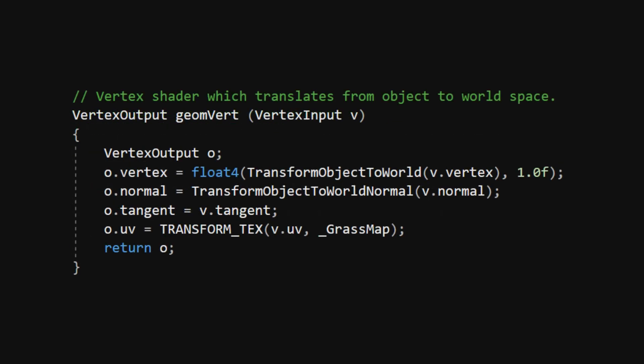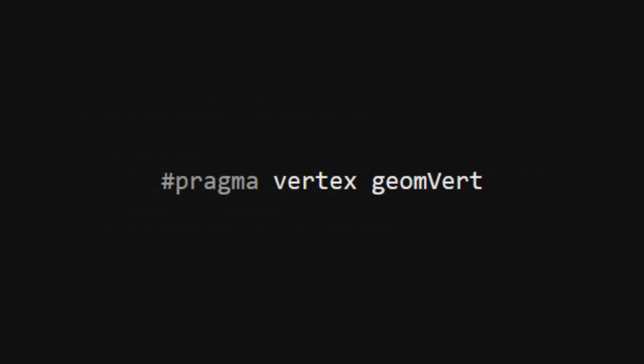For this to work, we need to change our vertex shader so that it doesn't automatically apply the object space to clip space transformation. Instead, the position and normal need to be transformed from object to world space in the vertex shader. The new vertex shader will be called GeomVert, and we can update the vertex shader declaration in the pass accordingly.